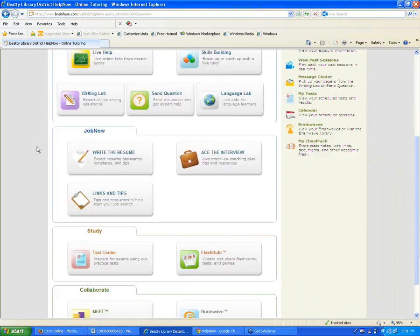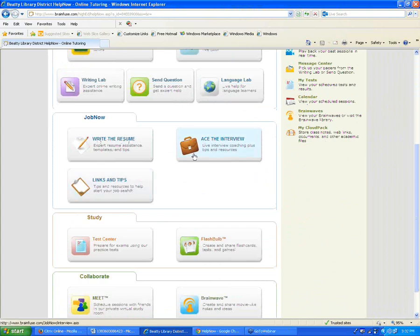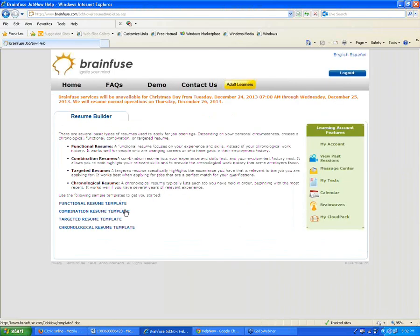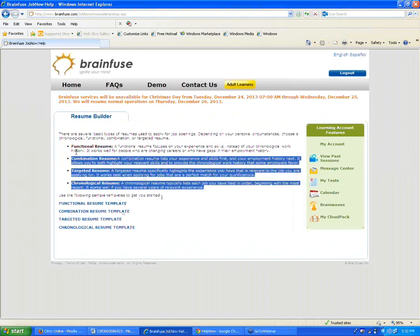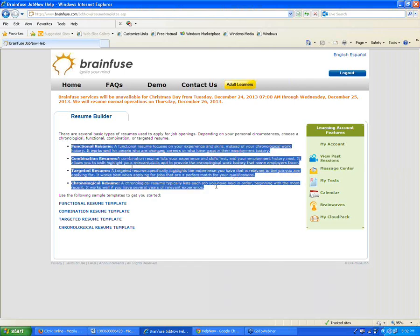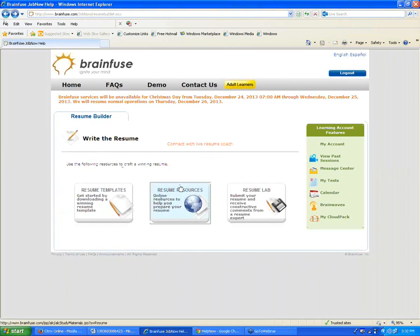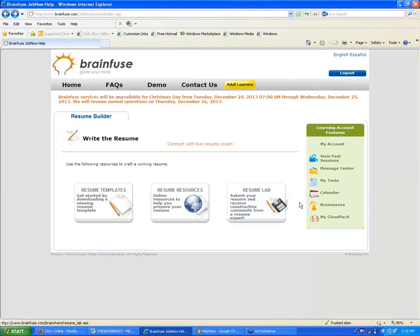Moving on to the JobNow section — our job search help service. The first button is Write the Resume, which overlaps slightly with the resume section in the Adult Learning Center. Here we have four resume templates you can use to create a resume — useful for someone who has never created one before or who wants a new resume. You open our Word document template via links, use resources to help write a better resume, and there's a resume lab where you can send in your resume to be reviewed by our resume editors.